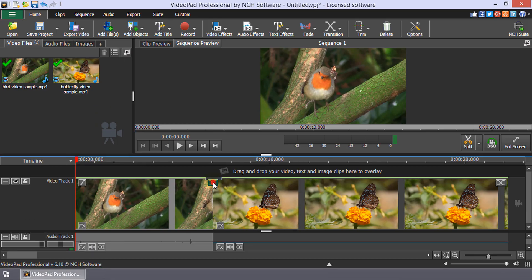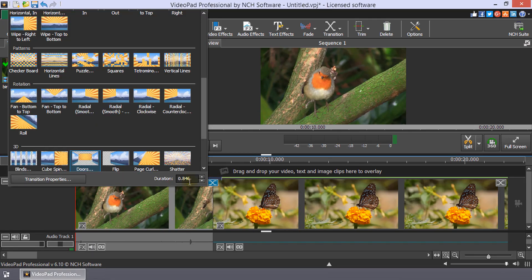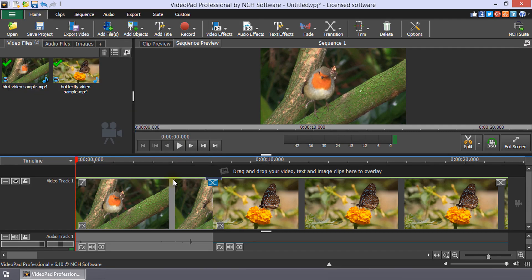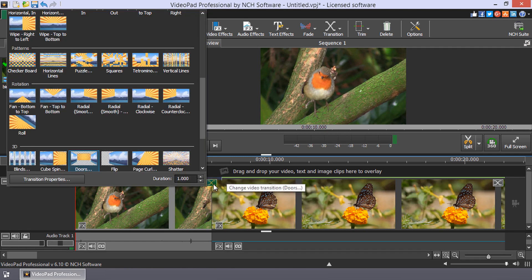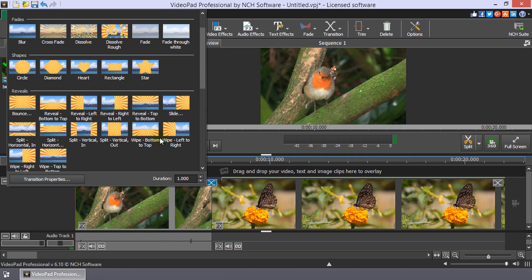You can also change the duration by clicking on the transition button and entering a new duration length at the bottom of the menu. To change your transition choice, click the transition button to reopen the transition menu, then select a new transition.